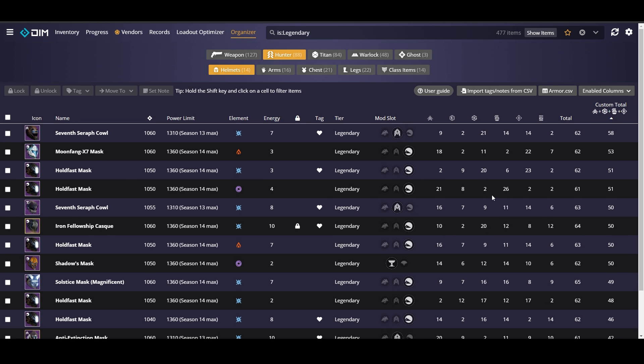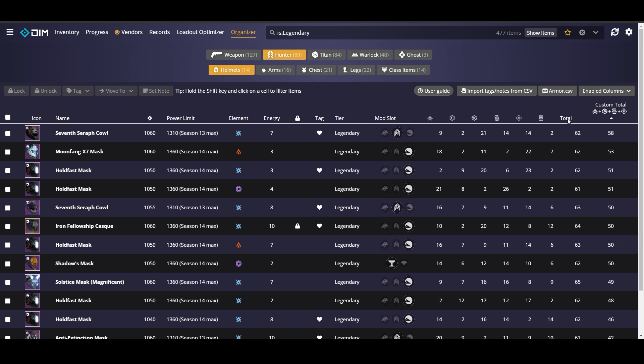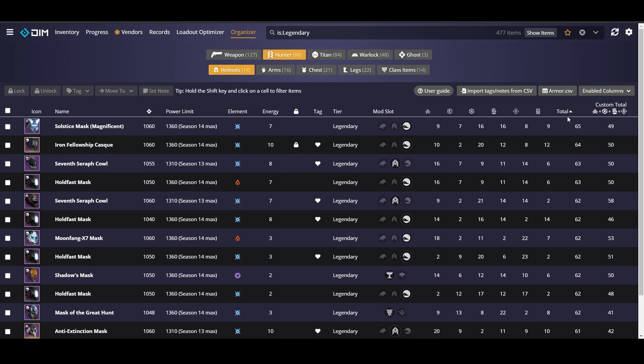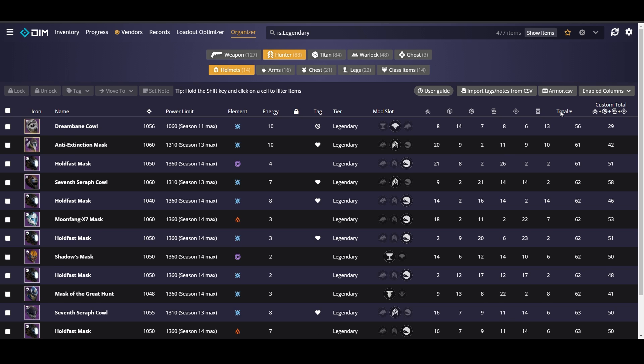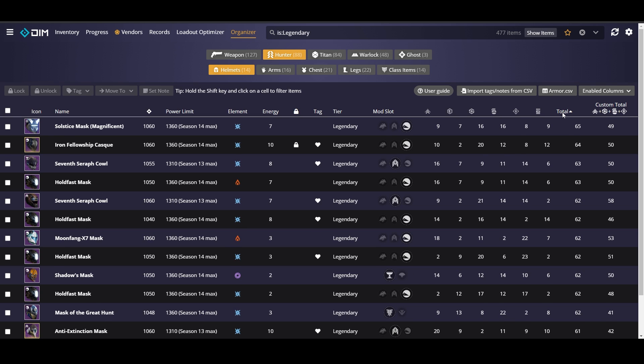So now that we've done that you can actually see this hold fast mask that we were just looking at because it had such low recovery but it's actually my fourth best helmet in terms of custom stats that I like. So I'm actually going to keep it because it has some really good other stats. I could pair it with a different piece up here that has higher recovery and it could be a good build for me. The other way you can sort this is to sort by total stats. If you want to see your total base stats, not custom but your total base stats, you can do that as well sorting by descending or ascending.